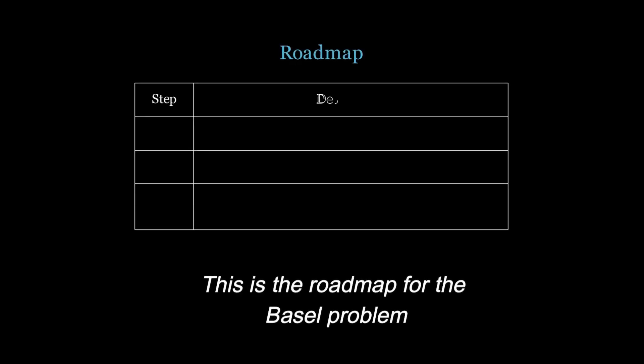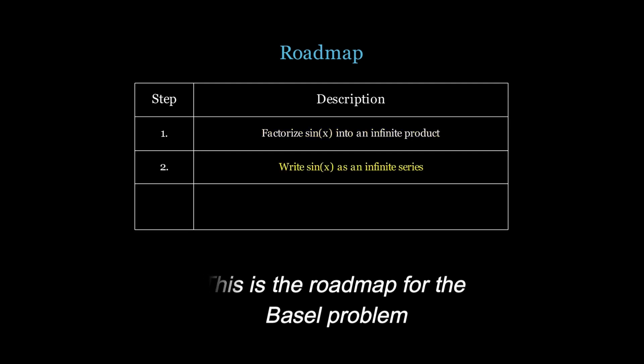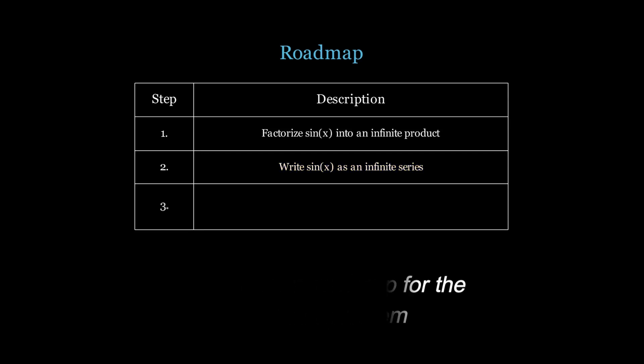Step 1, we have to factorize sin x into an infinite product. Step 2, we need to write sin x as an infinite series. And step 3, we need to compare the coefficients of x cubed from both these definitions. So, let's begin. We would only outline of what is needed.